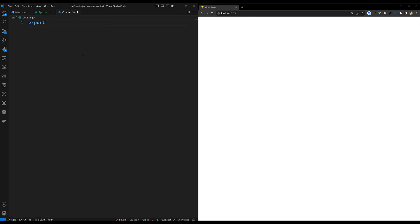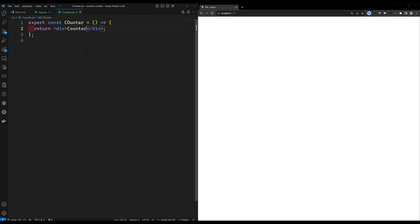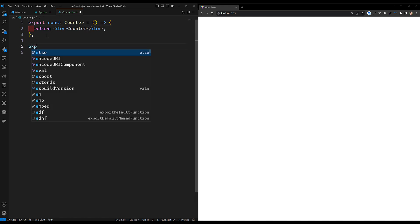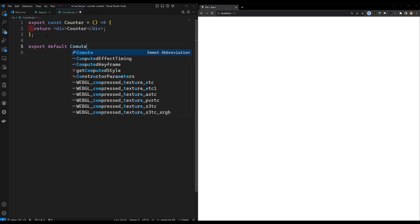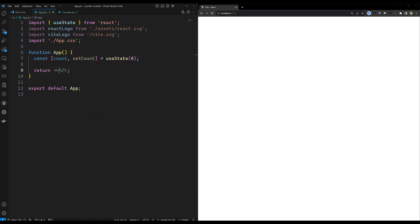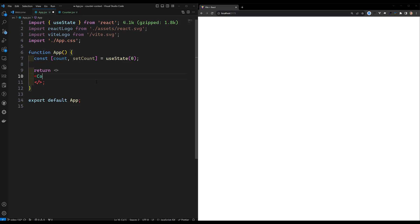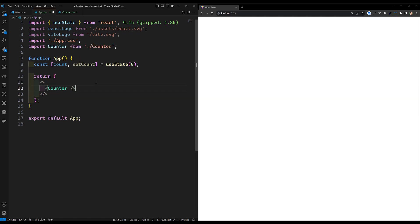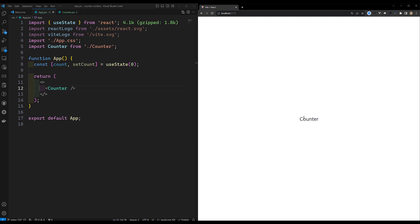This is our simple counter component. I'll write `export const Counter = () =>` and return some JSX that displays 'Counter'. I'll export it as default. Then in app.jsx I import and use this Counter component. You can see 'Counter' displayed at the center - it's picking up some predefined CSS from Vite. I want to show a counter value and have some buttons.